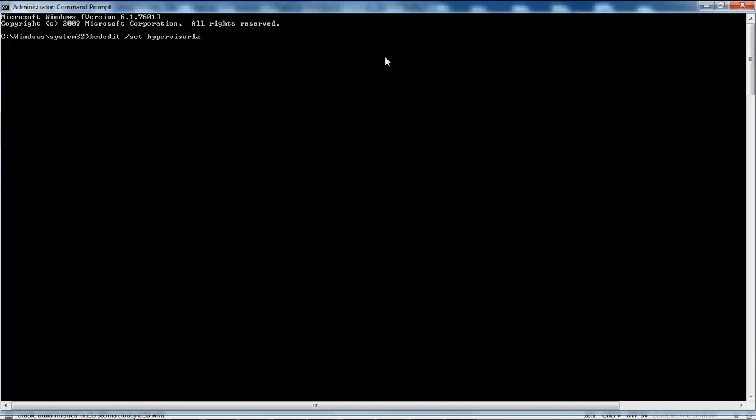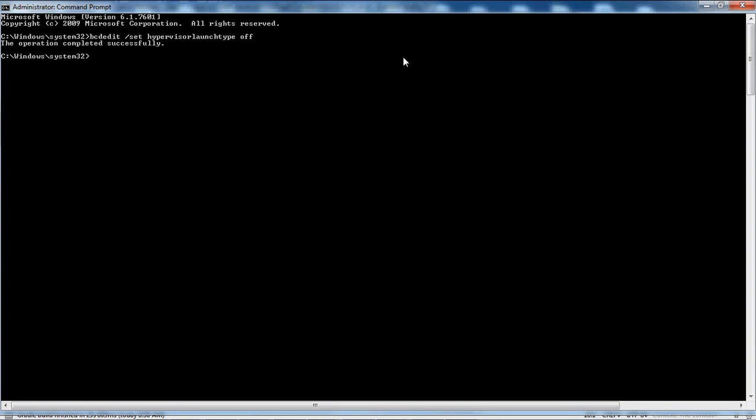You want to type in hypervisor launch type and then another space and then type off. The operation completed successfully. Now you have successfully turned off VT slash X.